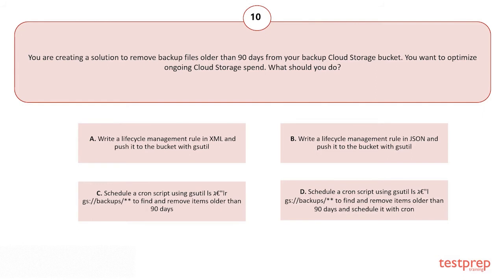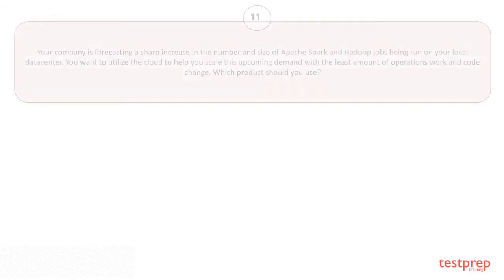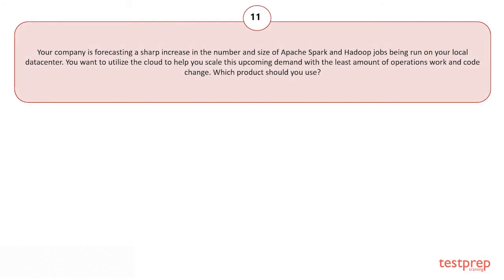Your options are: A) Write a lifecycle management rule in XML and push it to the bucket with gsutil. B) Write a lifecycle management rule in JSON and push it to the bucket with gsutil. C) Schedule a cron script using gsutil to find and remove items older than 90 days. D) Schedule a cron script using gsutil to find and remove items older than 90 days and schedule it with cron. The correct answer is option B.